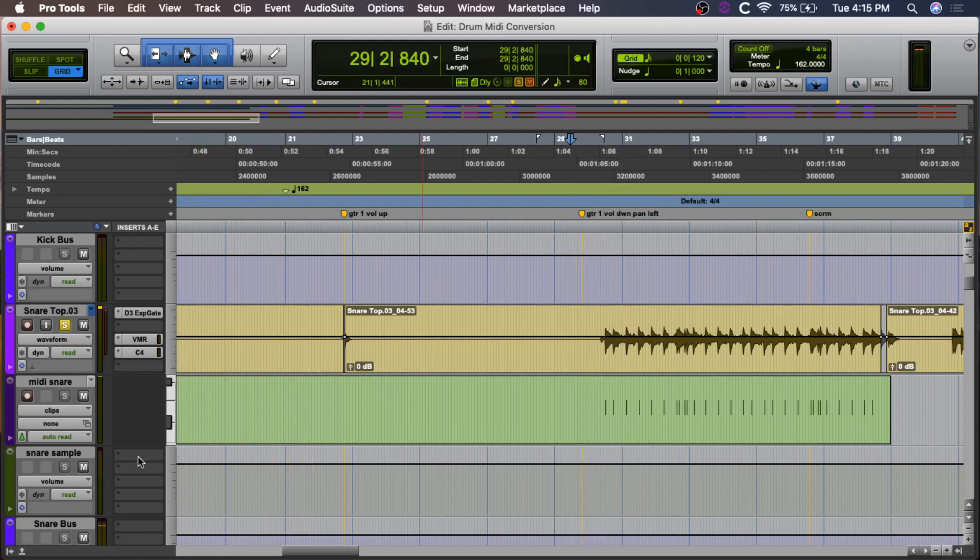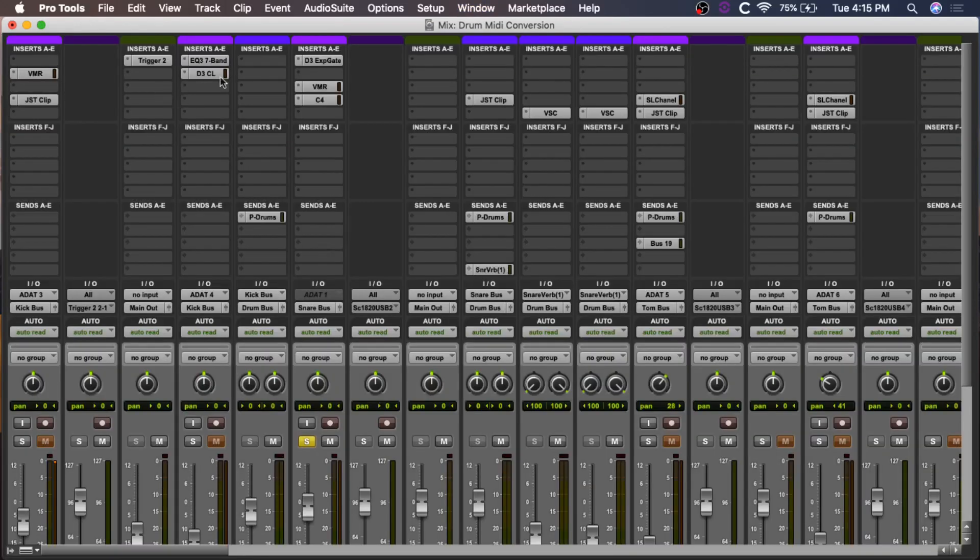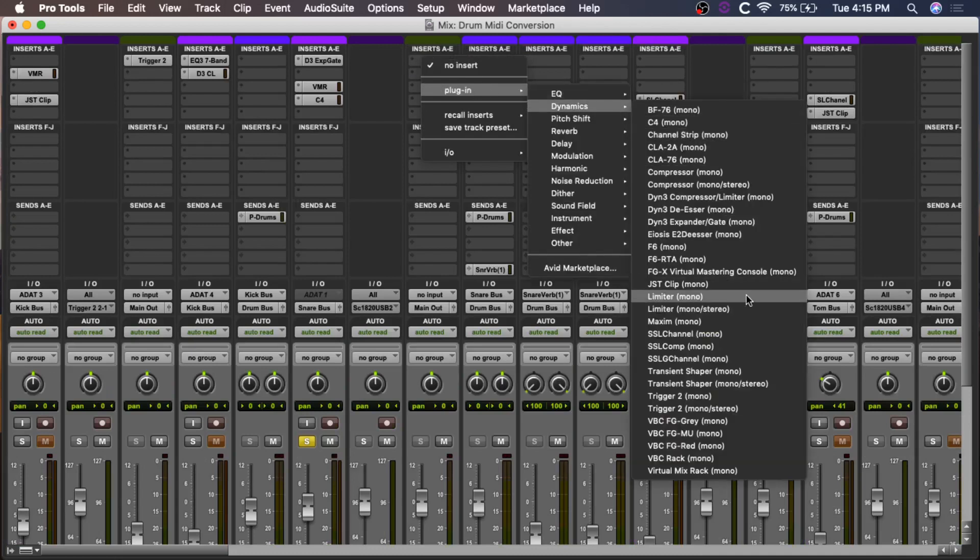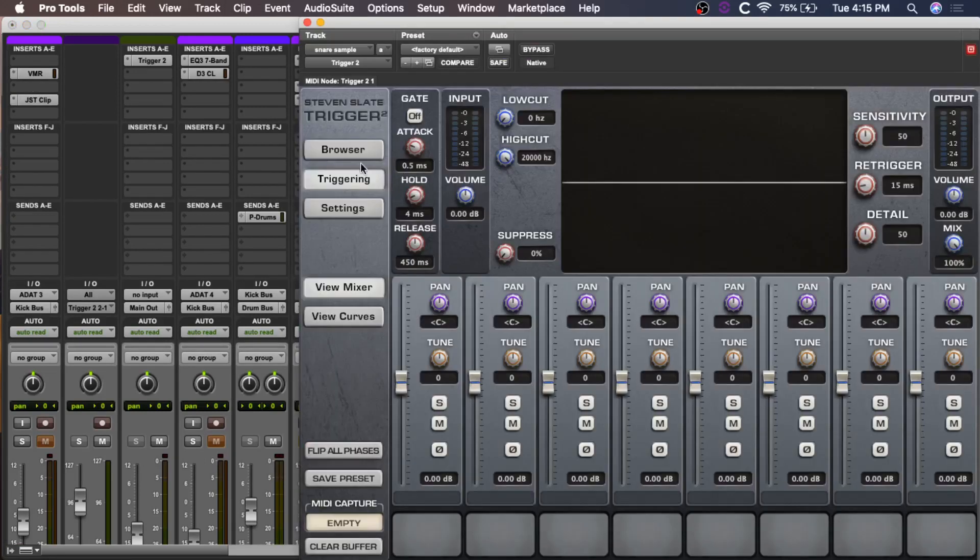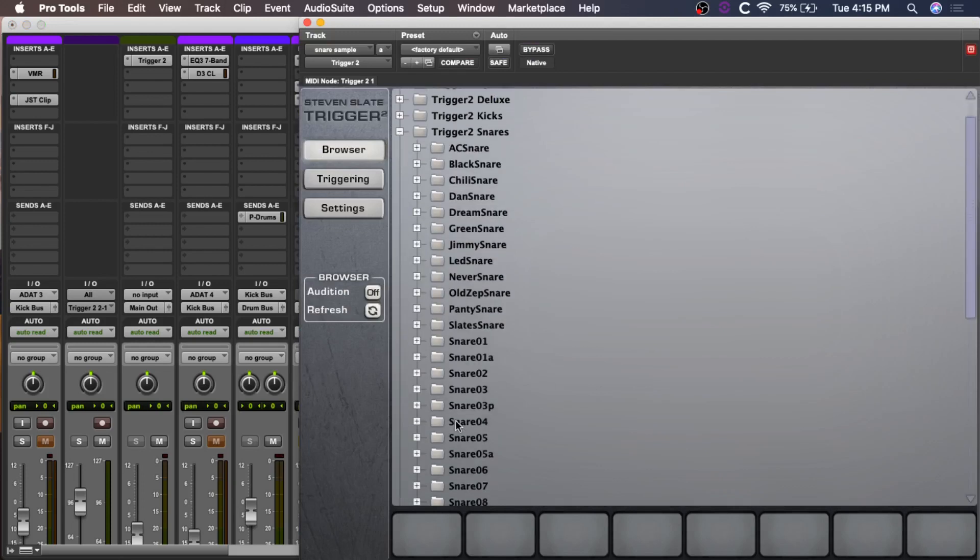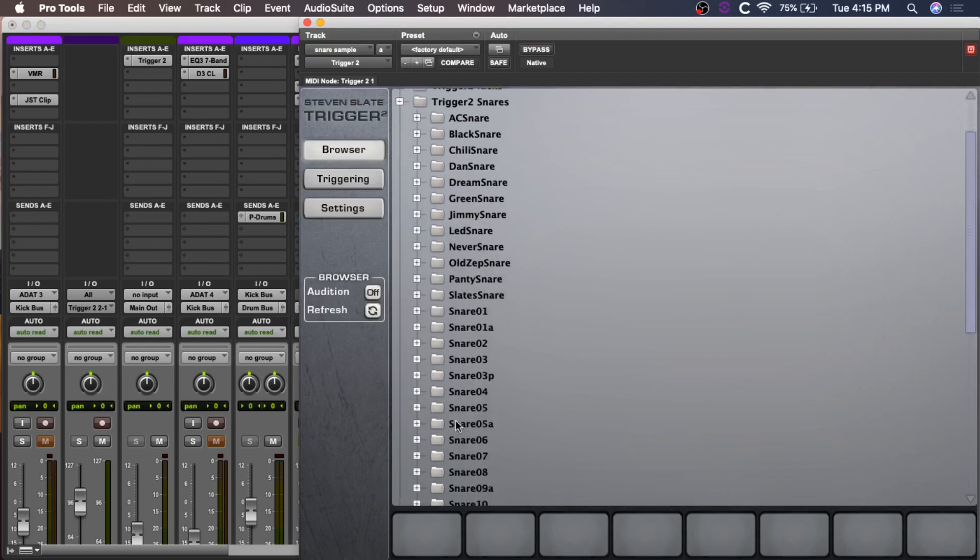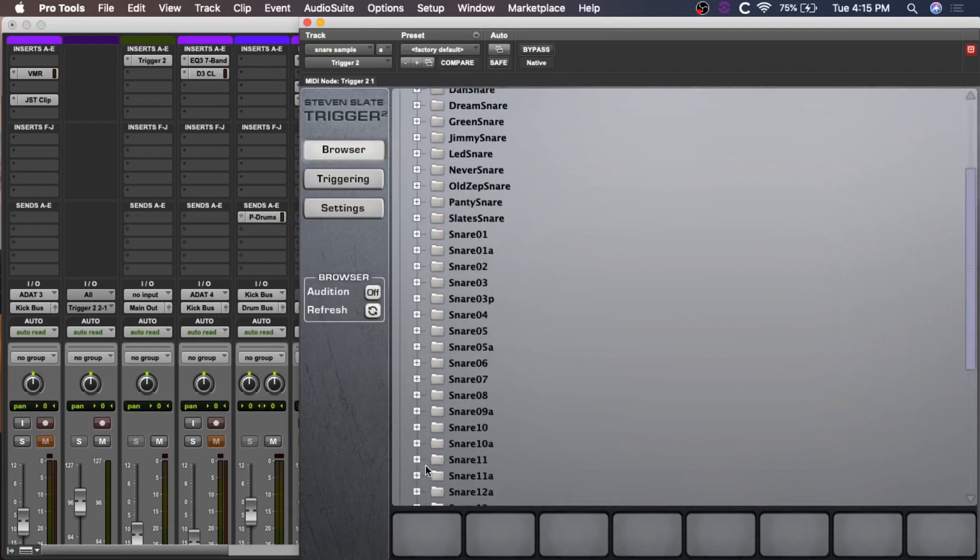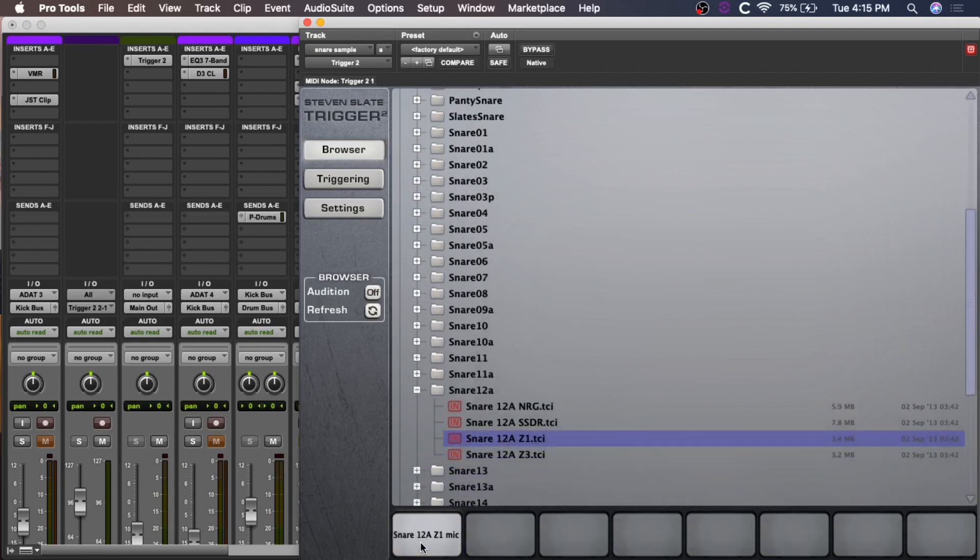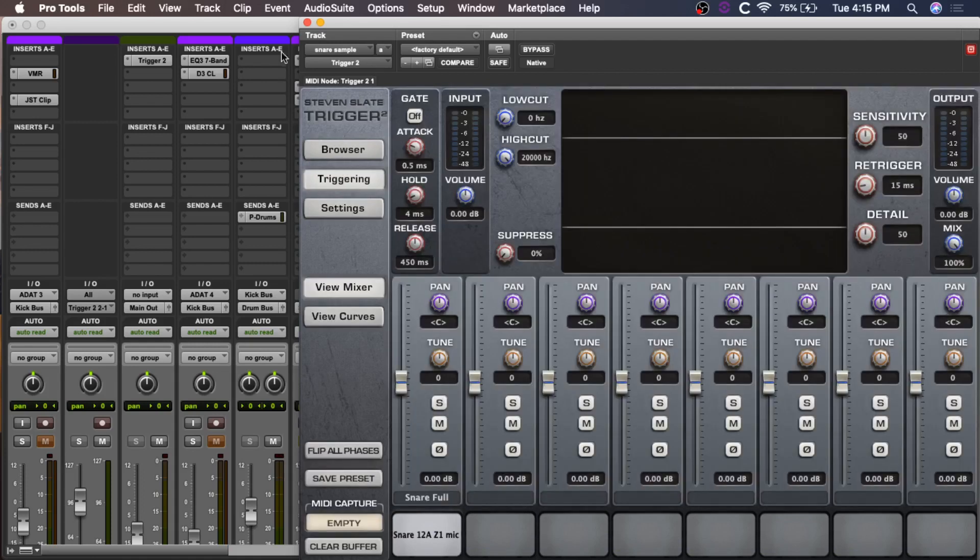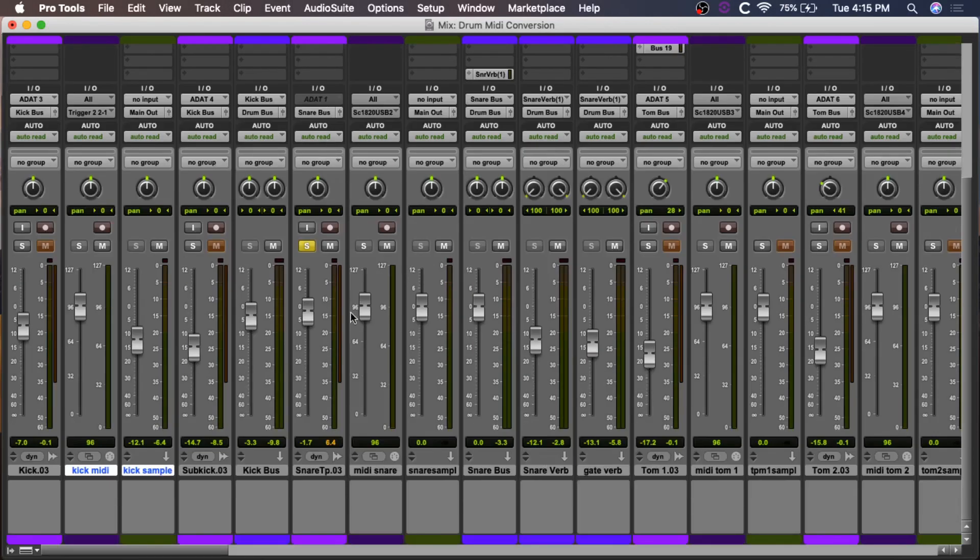Okay, then we can go ahead and open up Trigger 2 on the snare sample track. Again, choose your sound. Going really generic, washed up sounds for this one, just for quick references. Again, go into the settings and make sure that's set on.